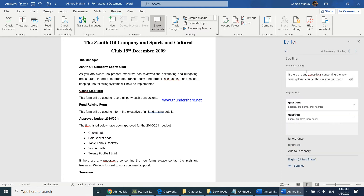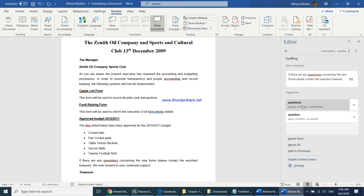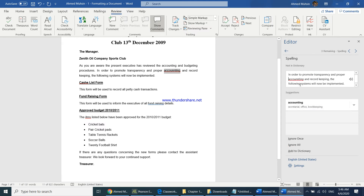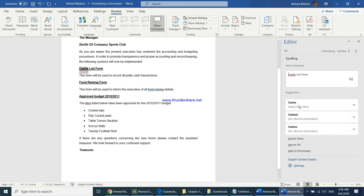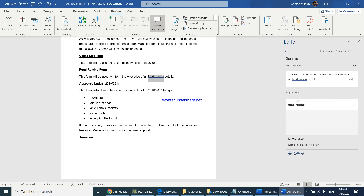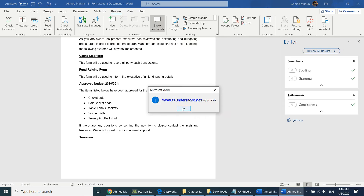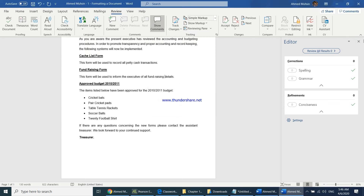Going through the issues: the first word should be 'questions', correct the spelling of 'accounting', 'cash', and 'items'. The grammar issue is that 'fundraising' should be hyphenated as 'fun-raising'. After corrections, there are no remaining spelling or grammar issues.